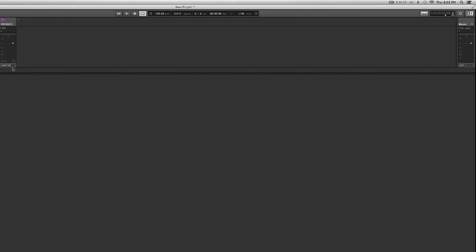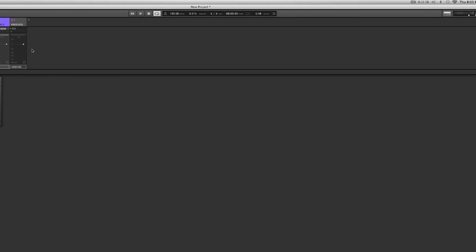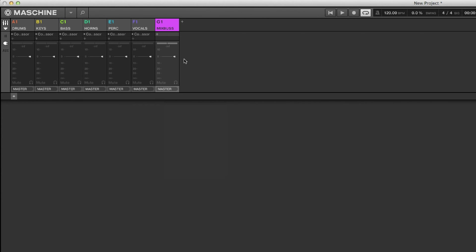The master is then routed to whatever external device you have. So that's how bussing works. Now if I remove this EQ, it disappears and everything automatically gets routed right back to the master. See — these are your groups, it gets routed right back to the master.